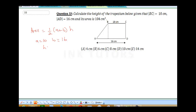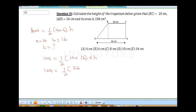The height is not given, but we have the area. Substituting: 104 = ½ × (10 + 16) × height. So 104 = ½ × 26 × height, which gives 104 = 13 × height. Therefore height = 104 ÷ 13. Height = 104/13.